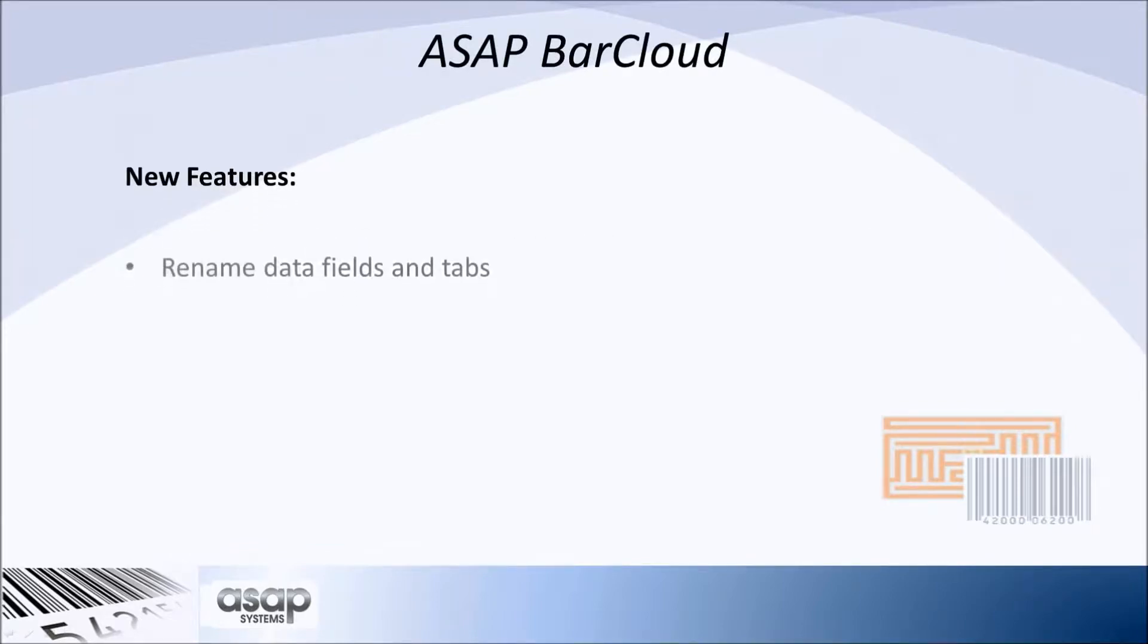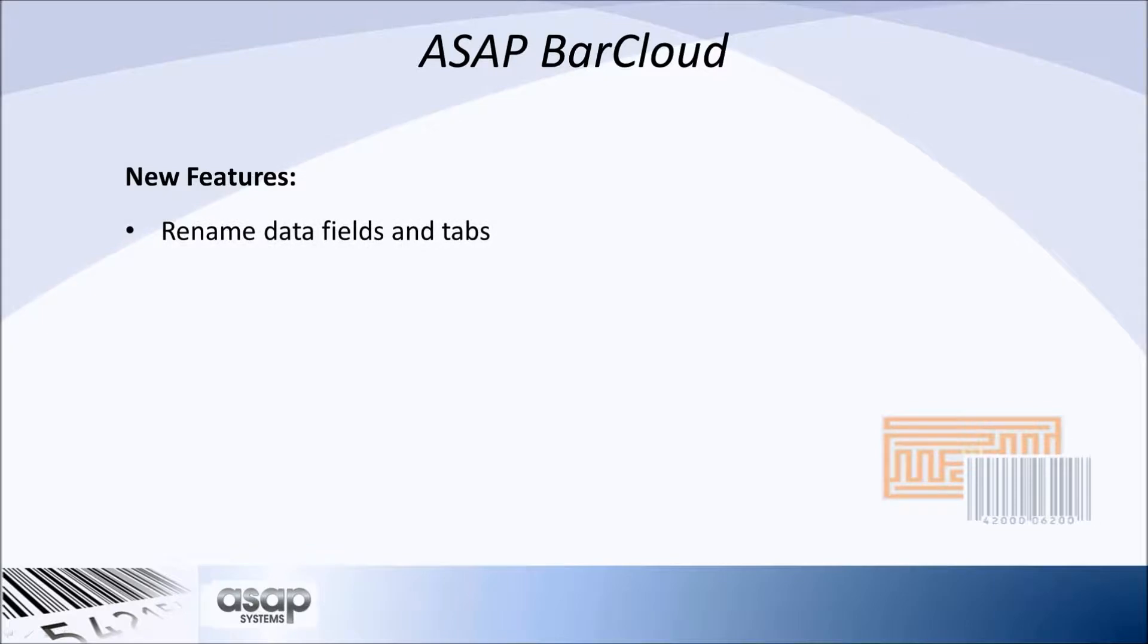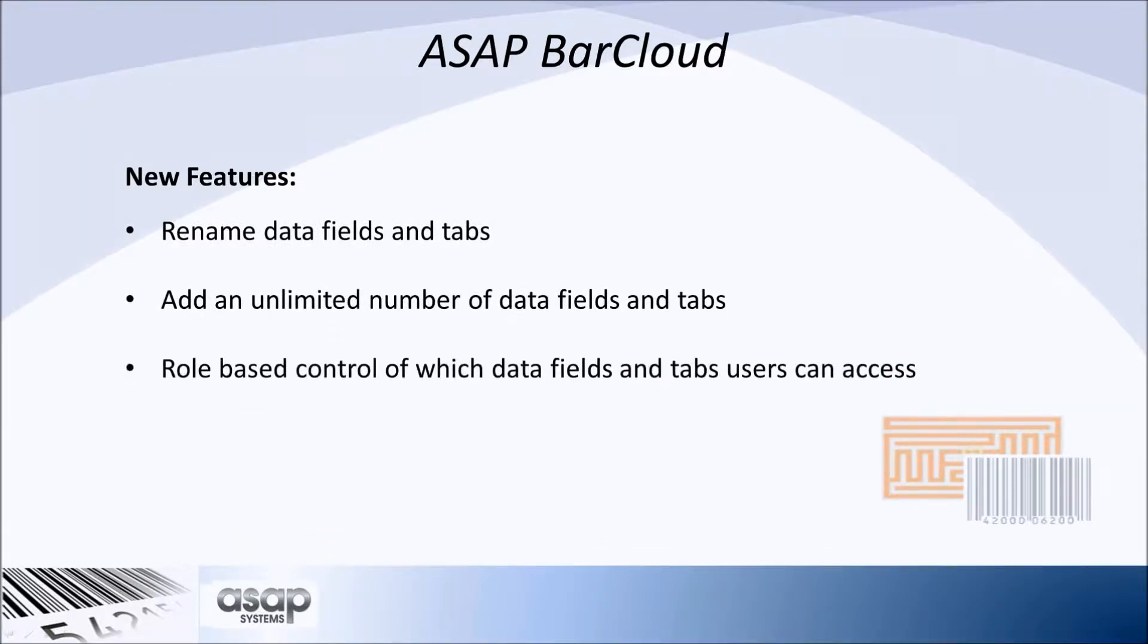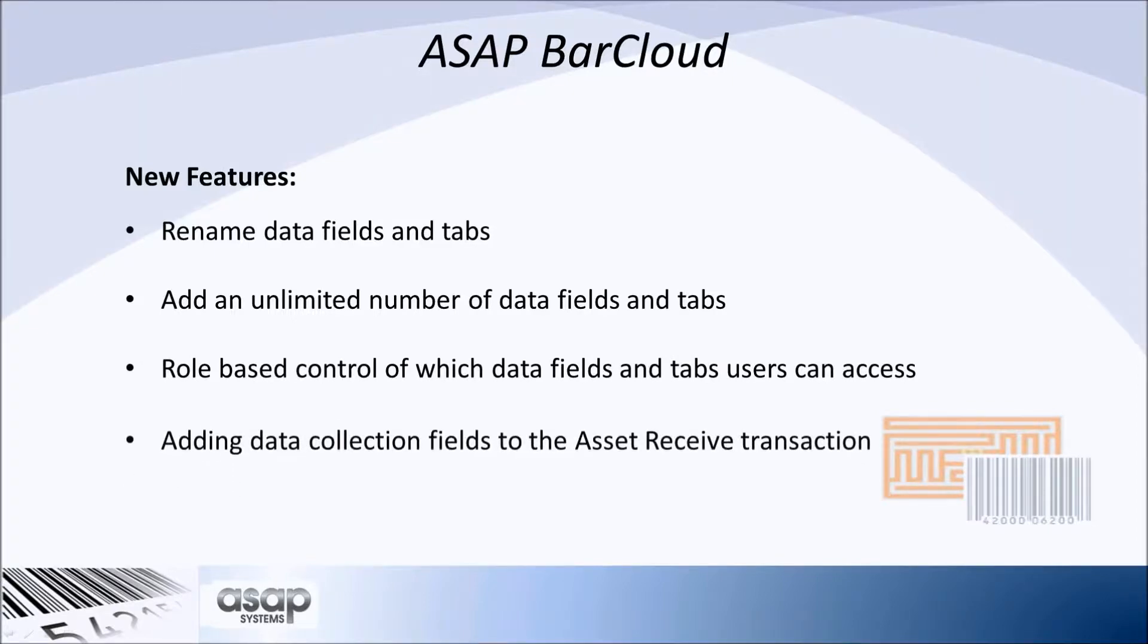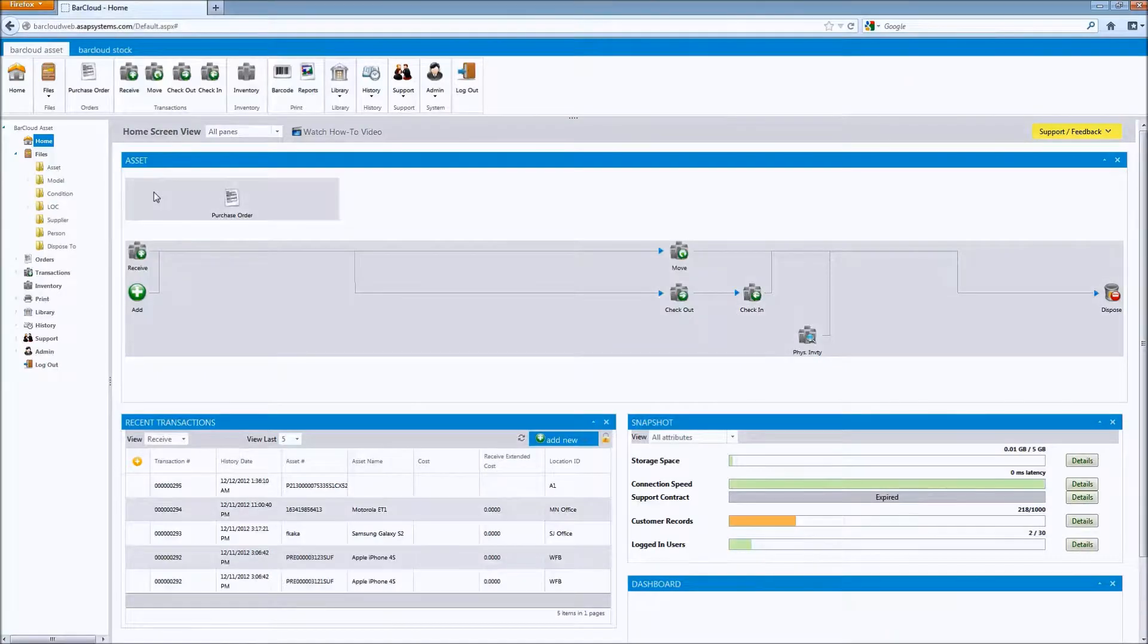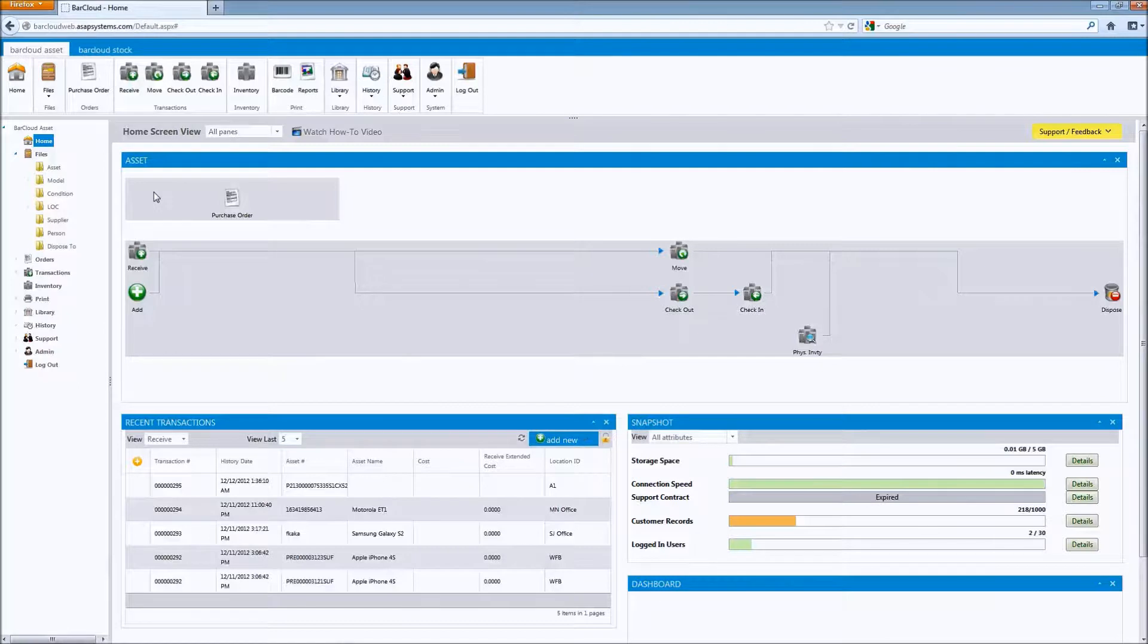Renaming data fields and tabs, adding unlimited data fields and tabs, role-based control of which data fields and tabs users have access to, and adding data collection fields to the asset received transaction. Let's take a quick look at each of these items.